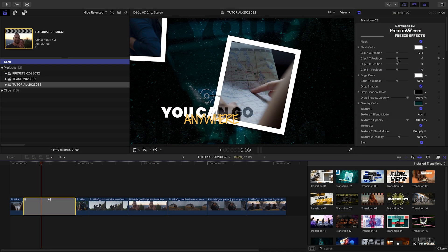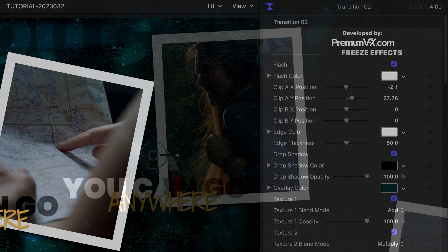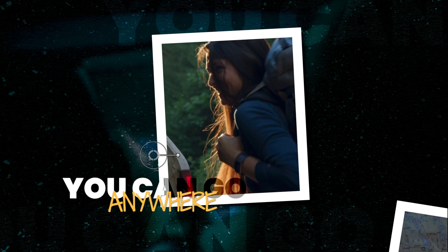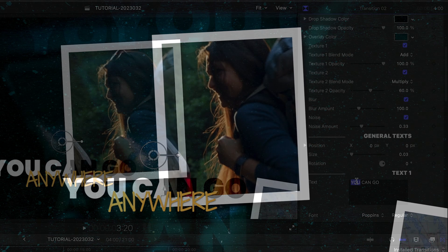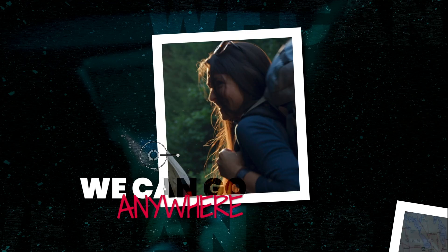The first thing I'll do is adjust the positioning of my clips within the frames with the Clip A and B position controls. I'll adjust the text and the color of the second line of text.